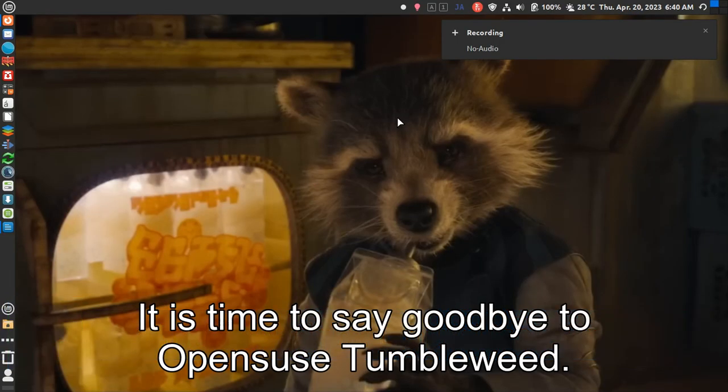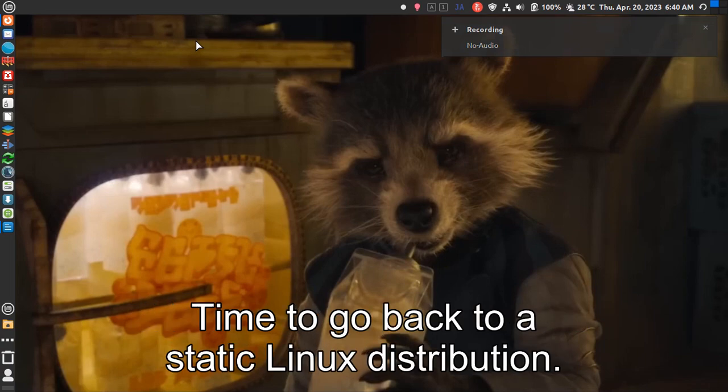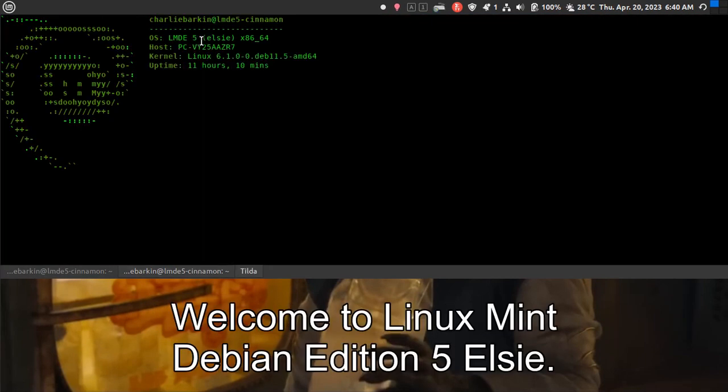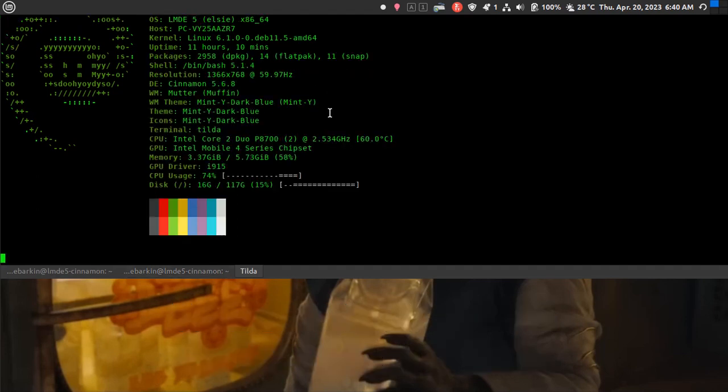It is time to say goodbye to OpenSUSE Tumbleweed. Time to go back to a static Linux distribution. Welcome to Linux Mint Debian Edition 5 Elsie.